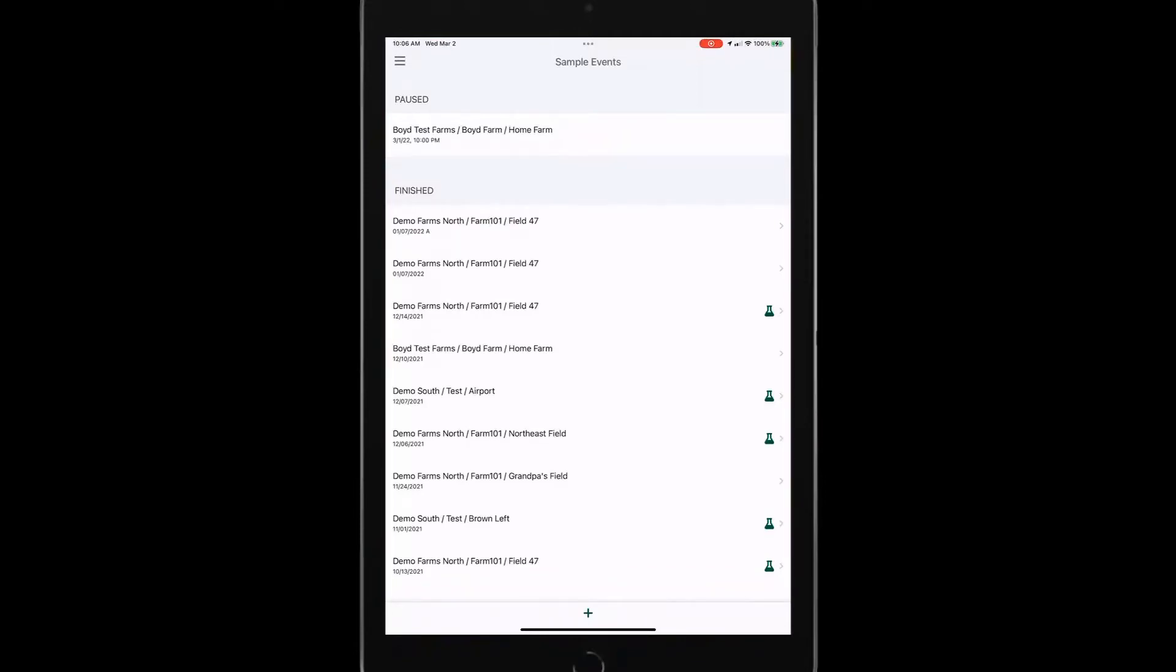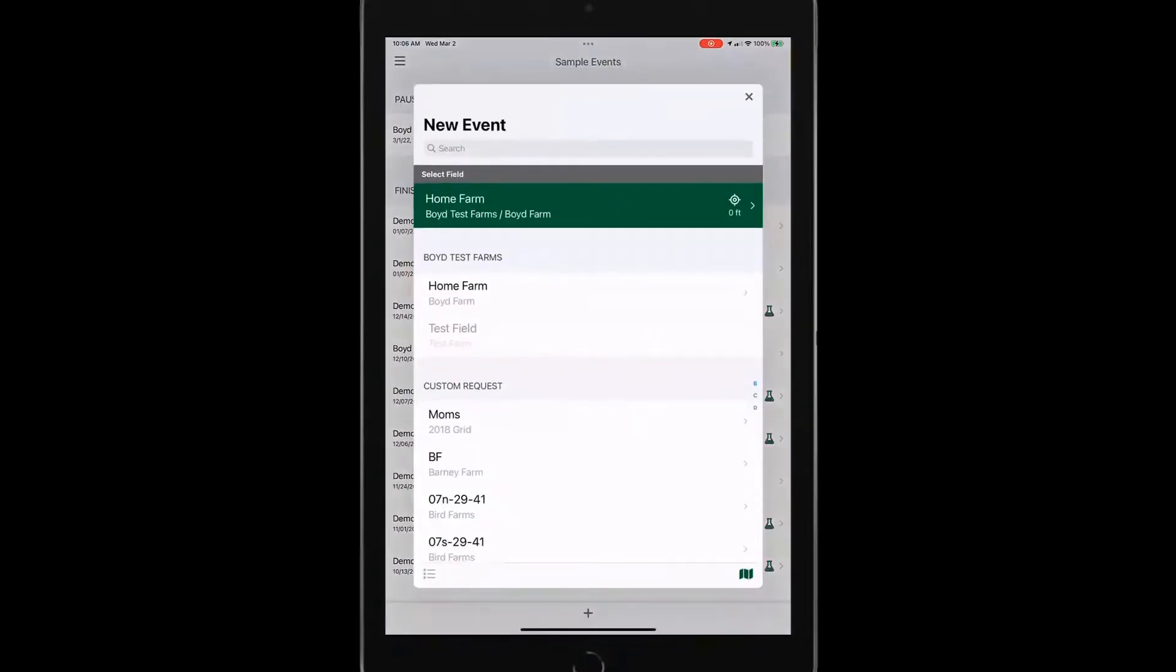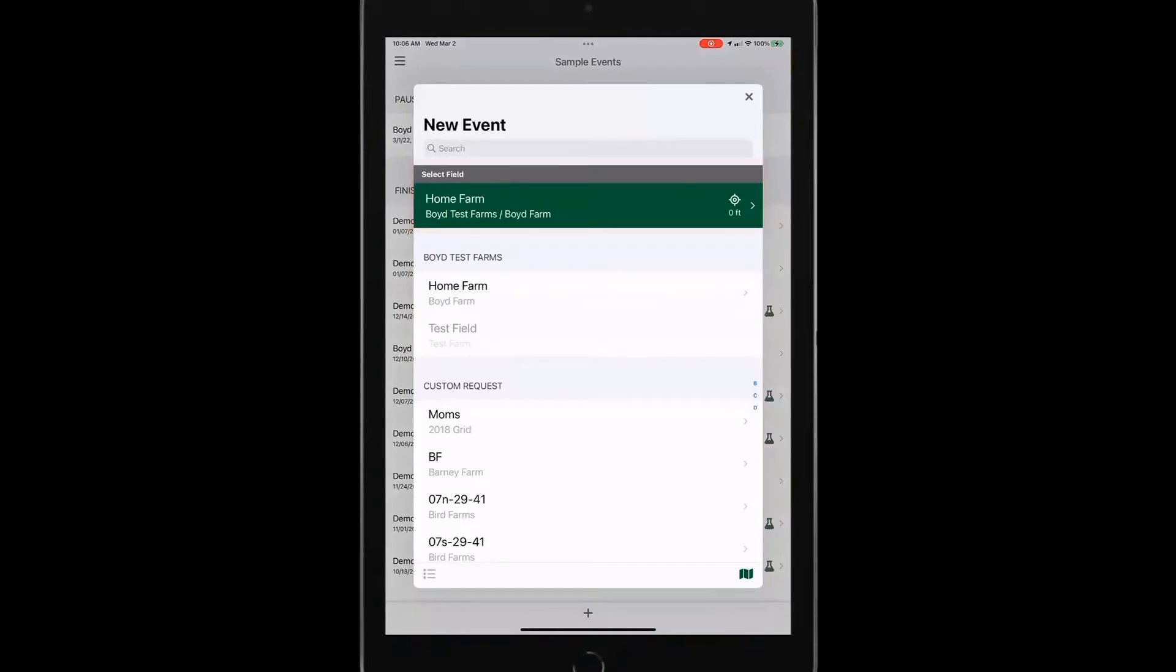If I want to start a new sample event, I would tap on this plus function. And this screen is going to show the field that I'm closest to right at the top. So I'm closest to my home farm, and that's showing up in that green banner.